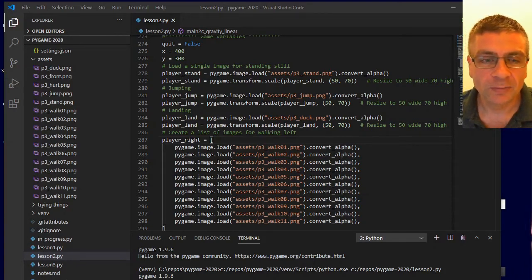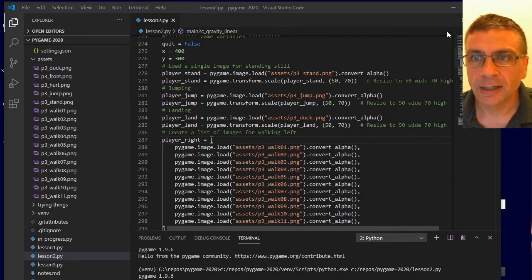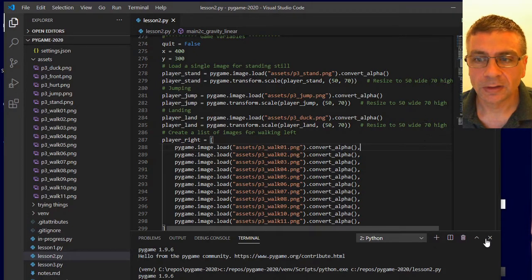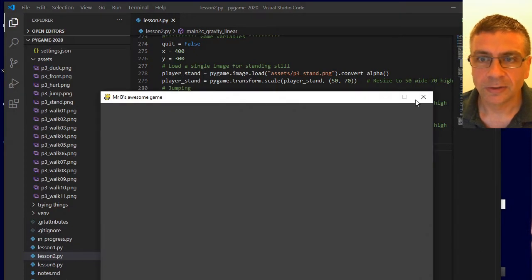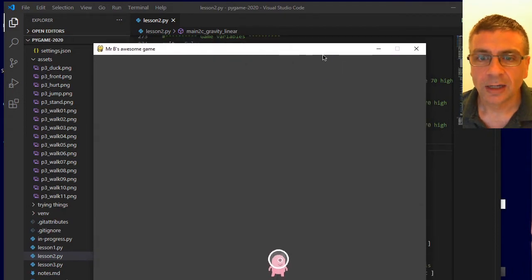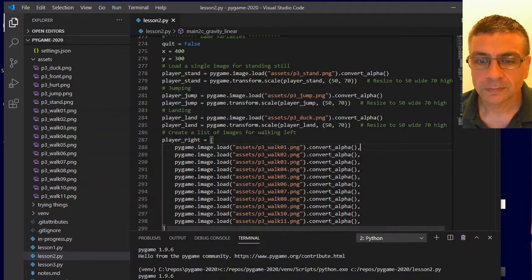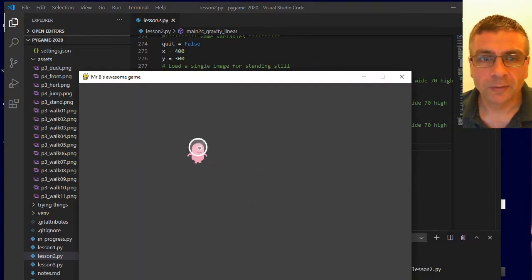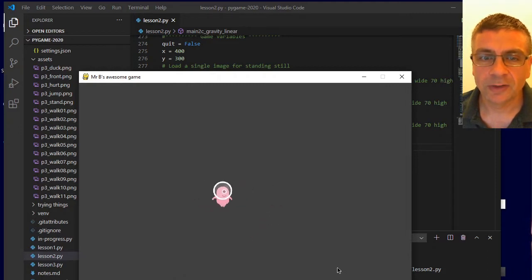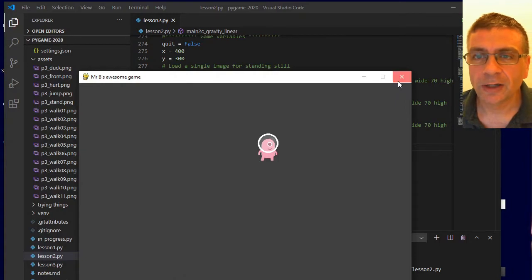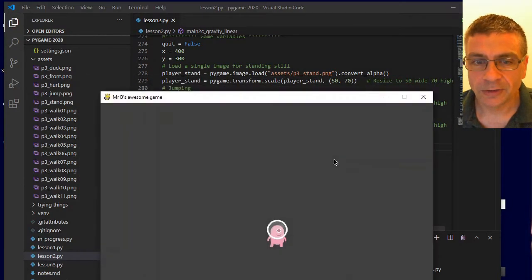This follows on from video number two where we had our player with the animation actions occurring — moving left, moving right, up and down. If you haven't got that running, you need to finish video two. Today we're going to quickly add some gravity to it.